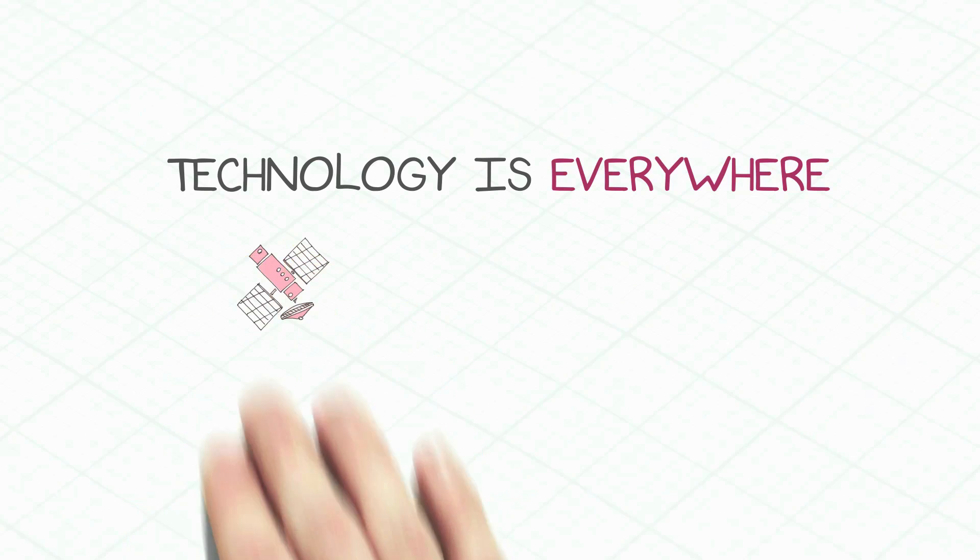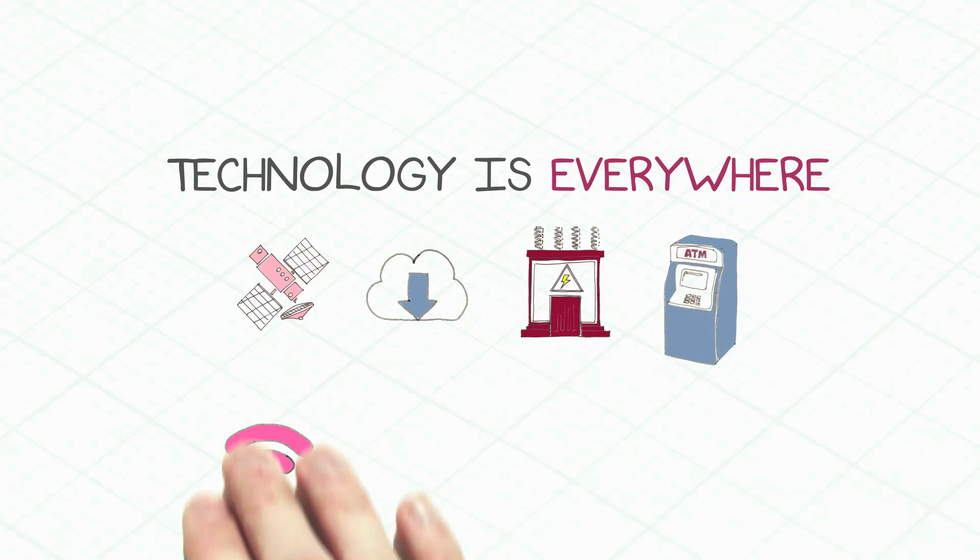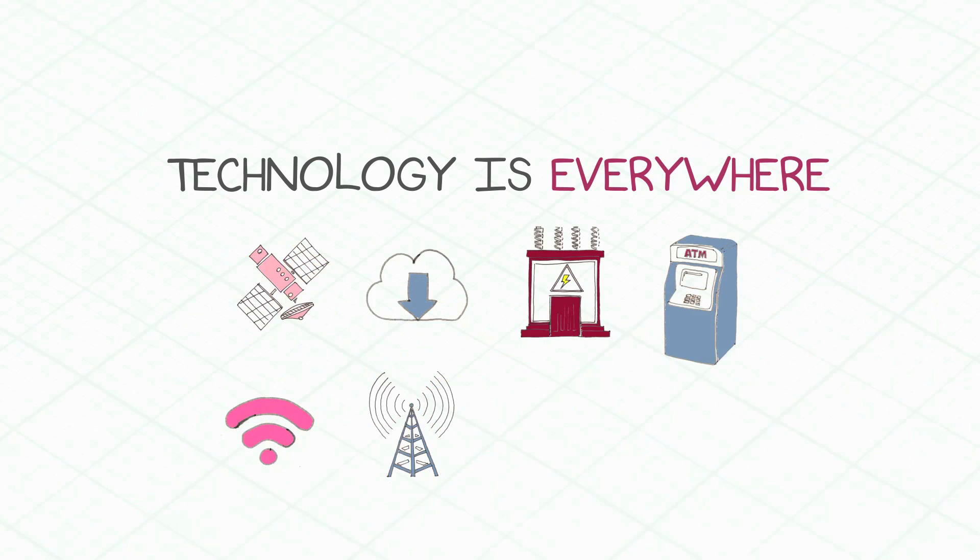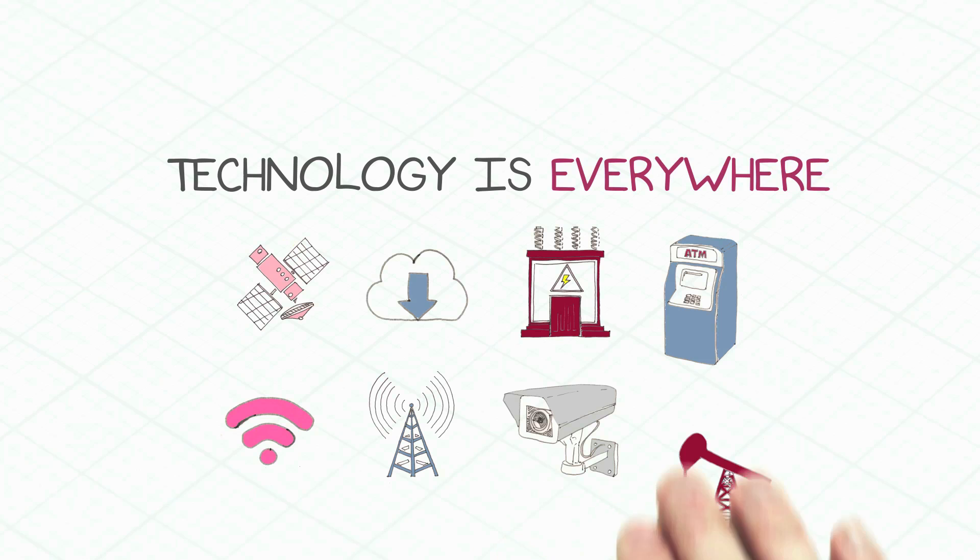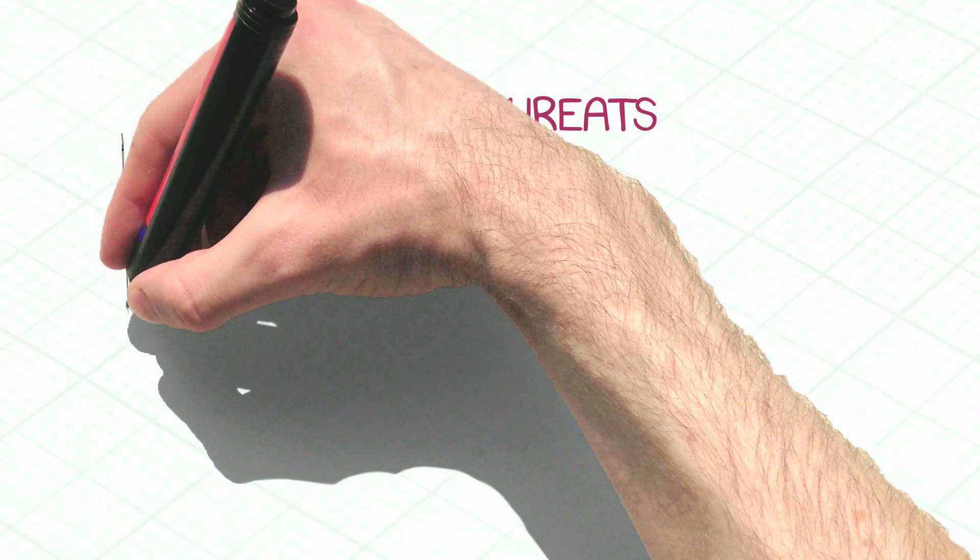Technology is all around us and keeps evolving on a daily basis. Proprietary systems are much more open and connected today, and therefore are more vulnerable to security threats. If technology evolves fast, so do threats.